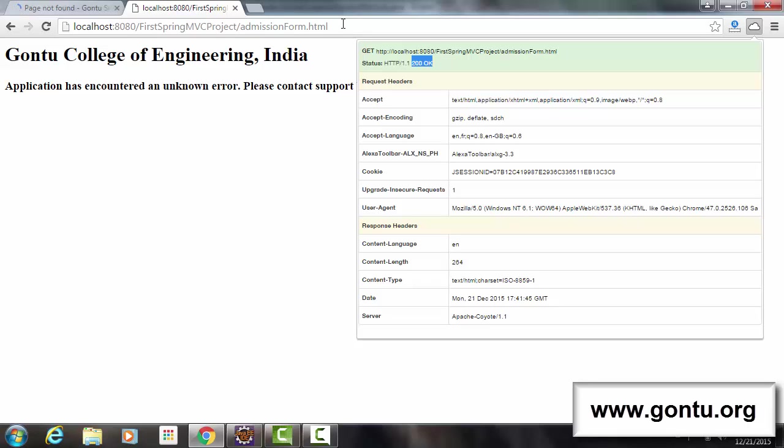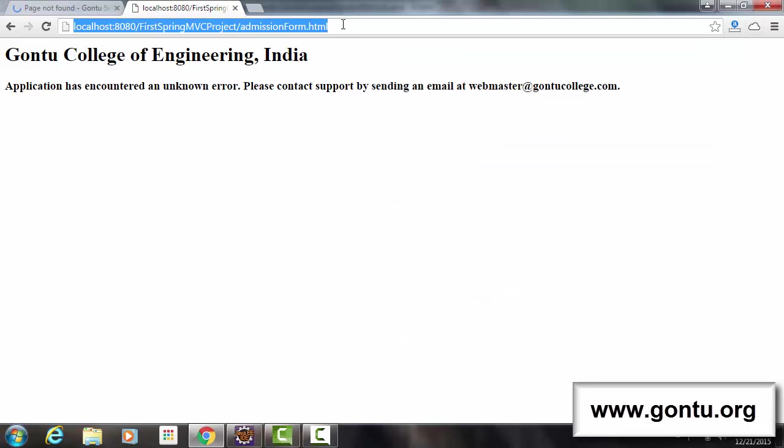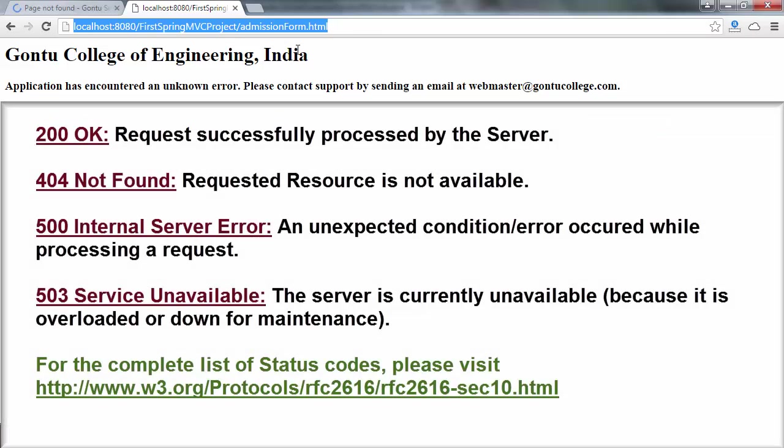I requested for an admission form and a server returned me this customized error web page because while processing this request, it encountered some unexpected condition. For all such cases where server encounters an unexpected condition and returns an error web page instead of the desired web page,